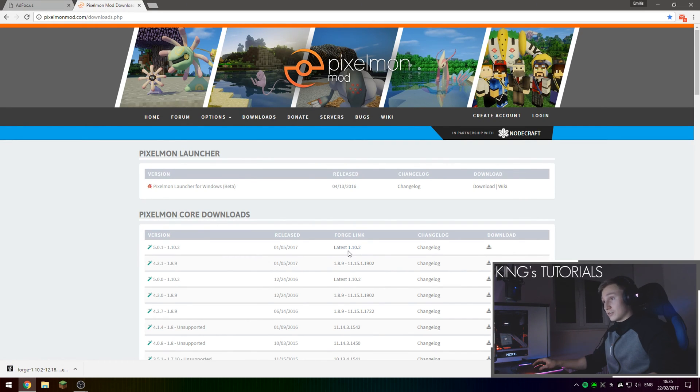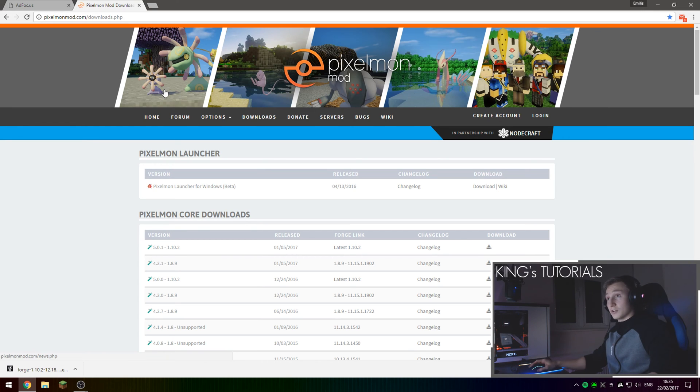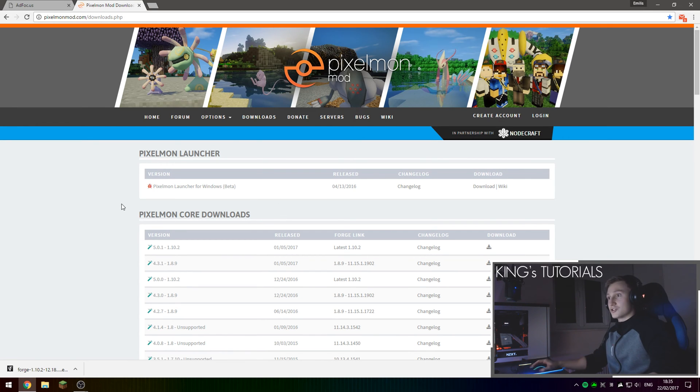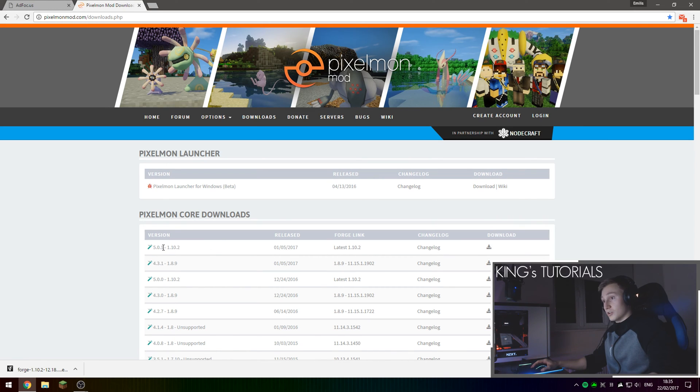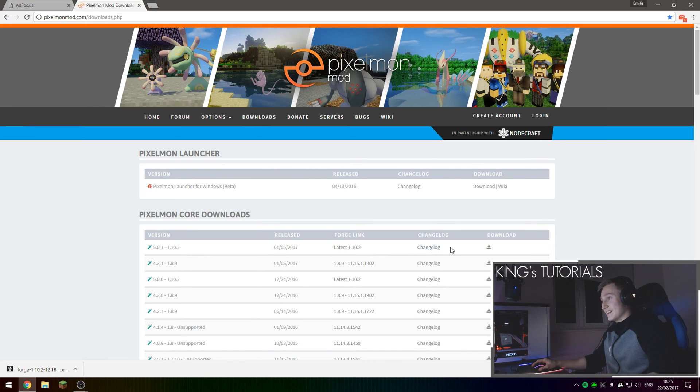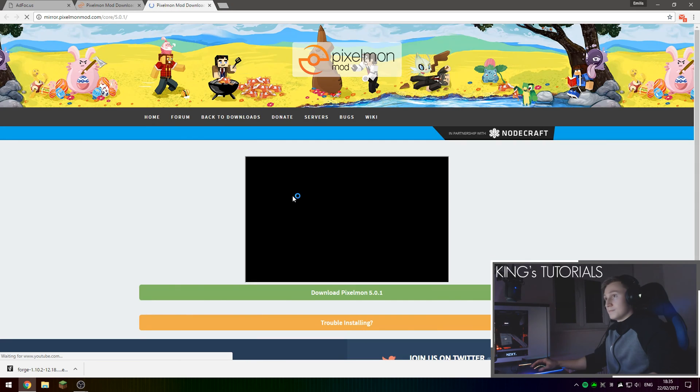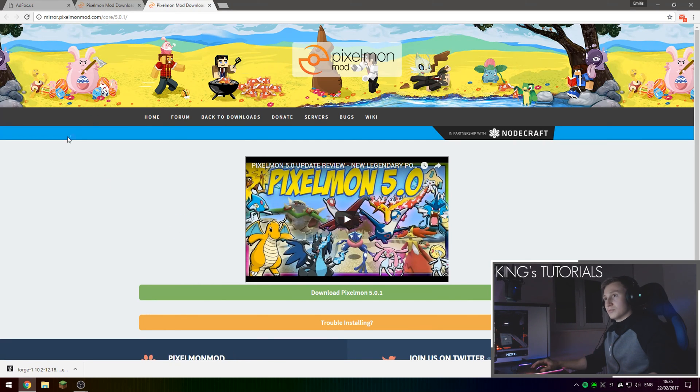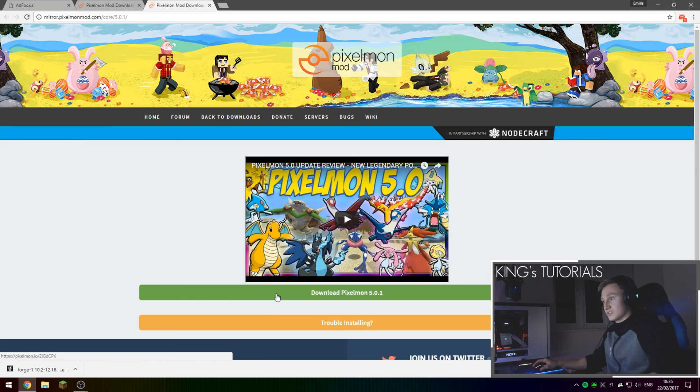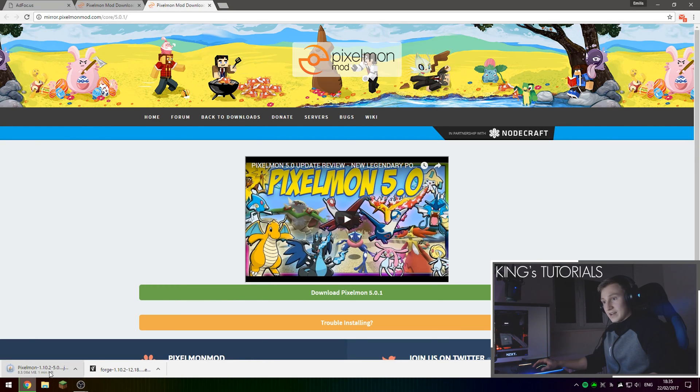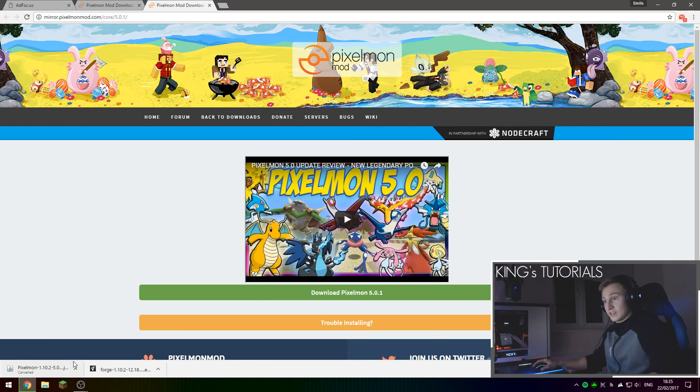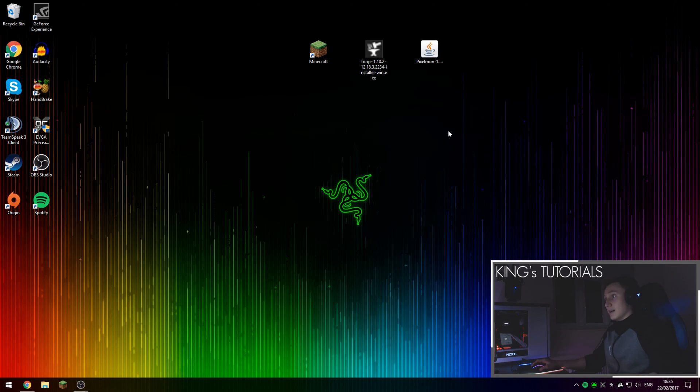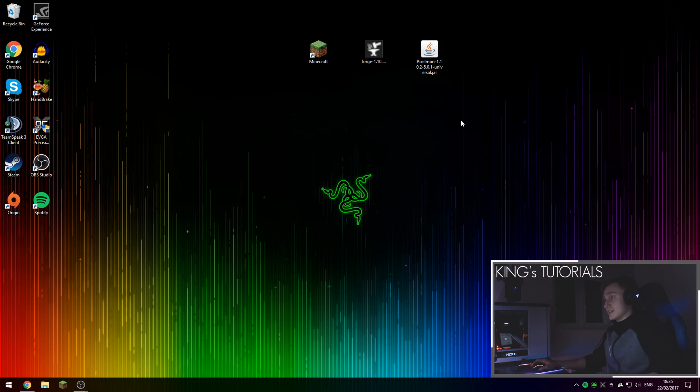And for Pixelmon, it's a very simple download as well. I've left the link in the description down below to the Pixelmon download page. Simply press that and it should take you right here. Currently the latest version of Pixelmon is 5.0.1. Simply press the download button right here. This will take you to the Pixelmon page and then simply press download Pixelmon right here. That will start downloading Pixelmon. I've already got it downloaded so I'm just going to cancel this as I've already dragged it onto my desktop earlier.